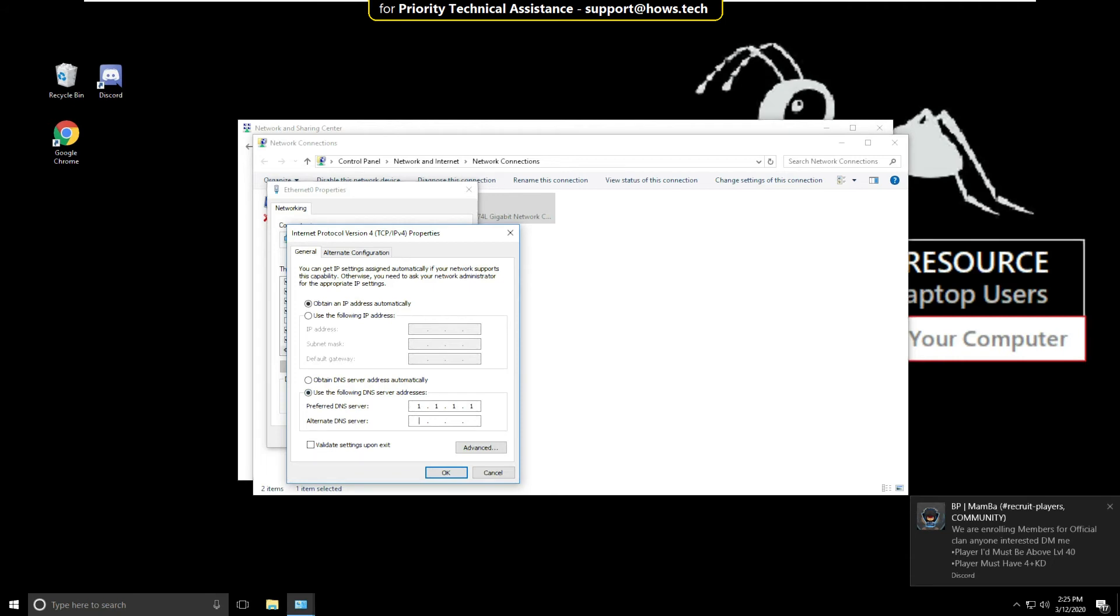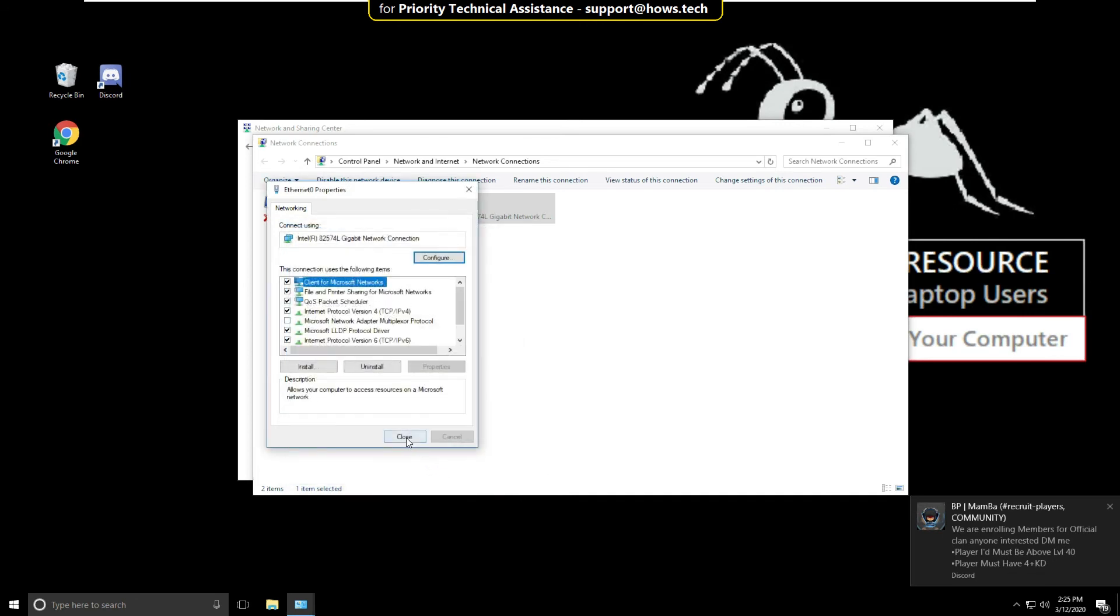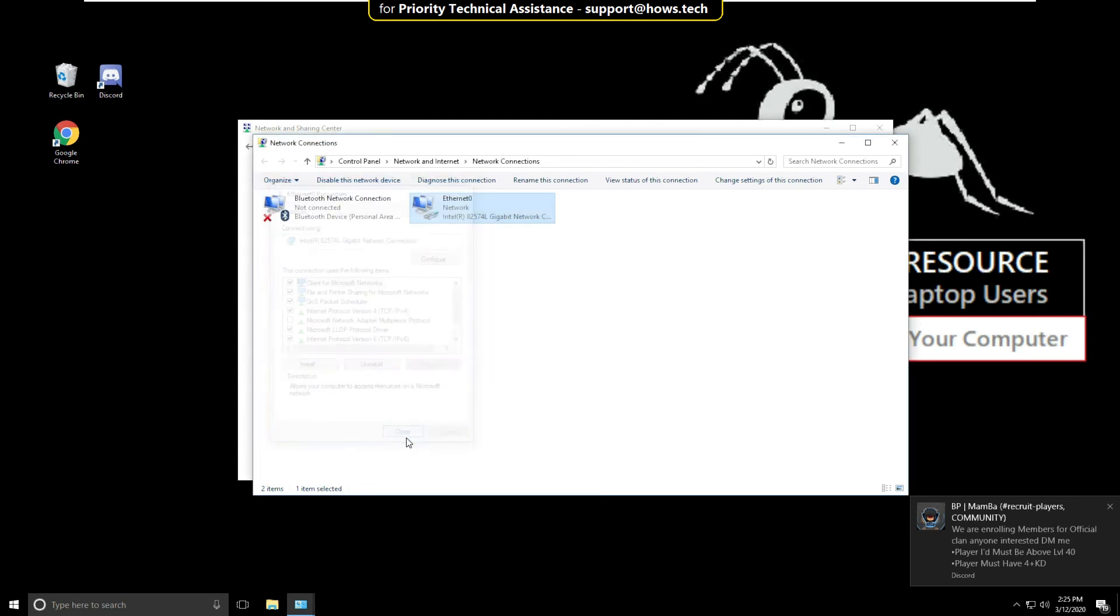Then click OK, close it, and close all windows one by one.